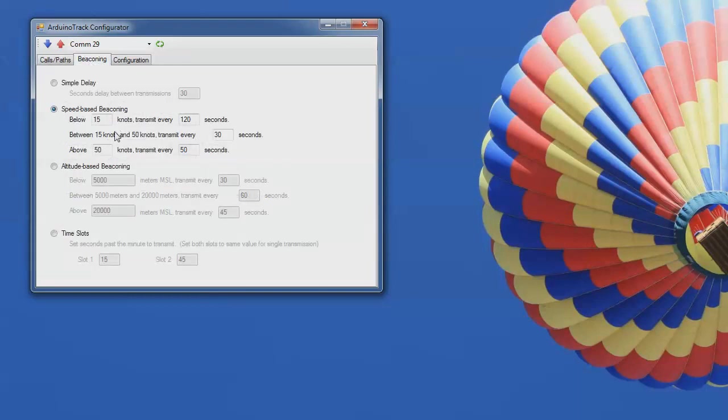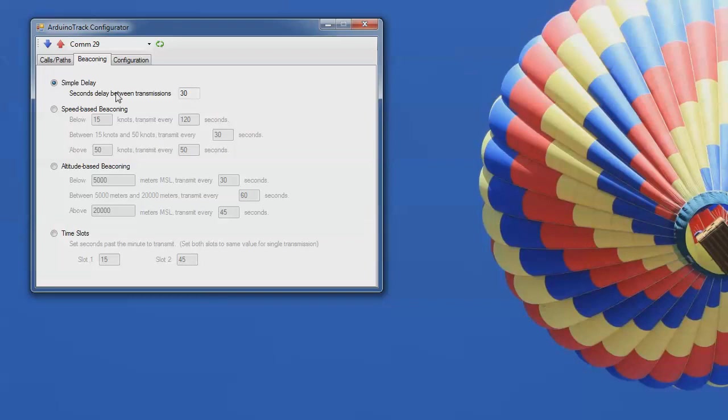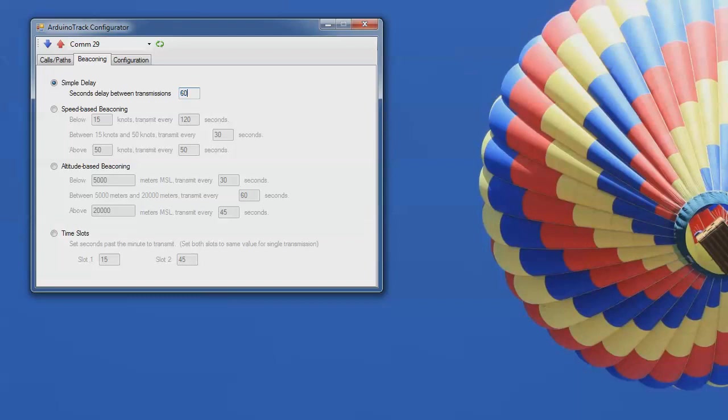On the beaconing tab, we've got four different basic options. The simple delay is just a timer delay that counts down about 30 seconds. It's not exactly 30 seconds because it doesn't take into account the time that it actually takes to transmit the packets and some of the other odds and end pieces that go into the processing. But it's about 30 seconds. So if you just have something that you want to transmit periodically, this will set it for 30 seconds. Or you could set it for 60 seconds or whatever time interval you wanted.